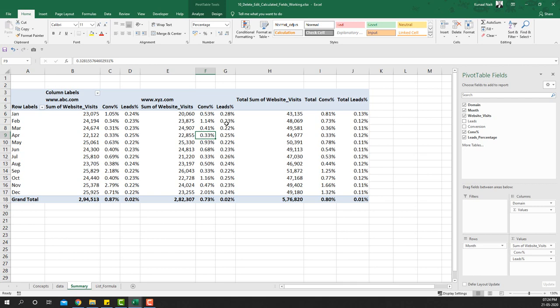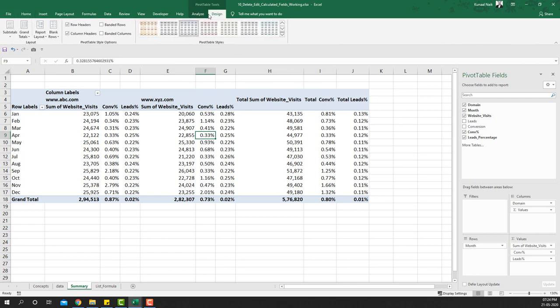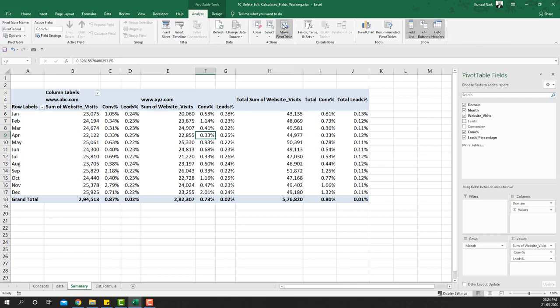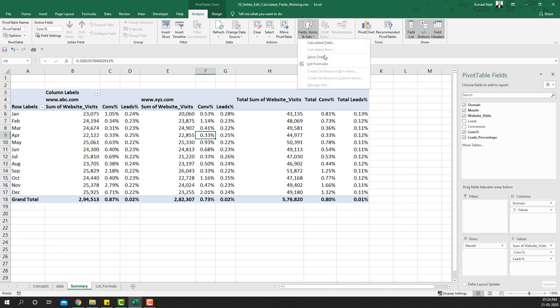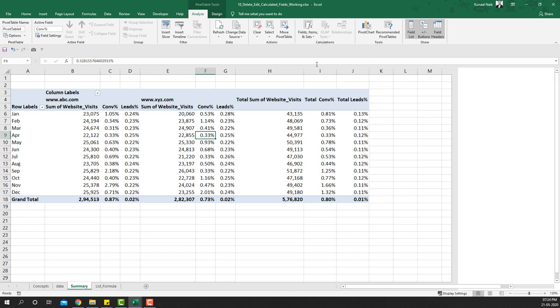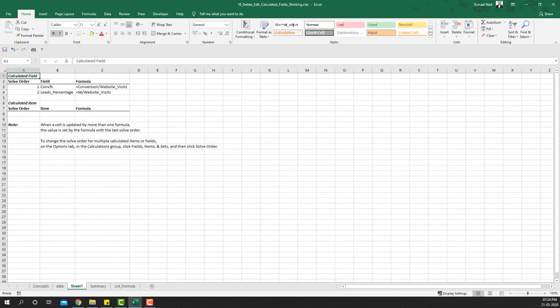First, let's list all the formulas present in the pivot tables. I'll go to the Analyze tab, then go to Fields, Items & Sets, and select 'List Formulas'.